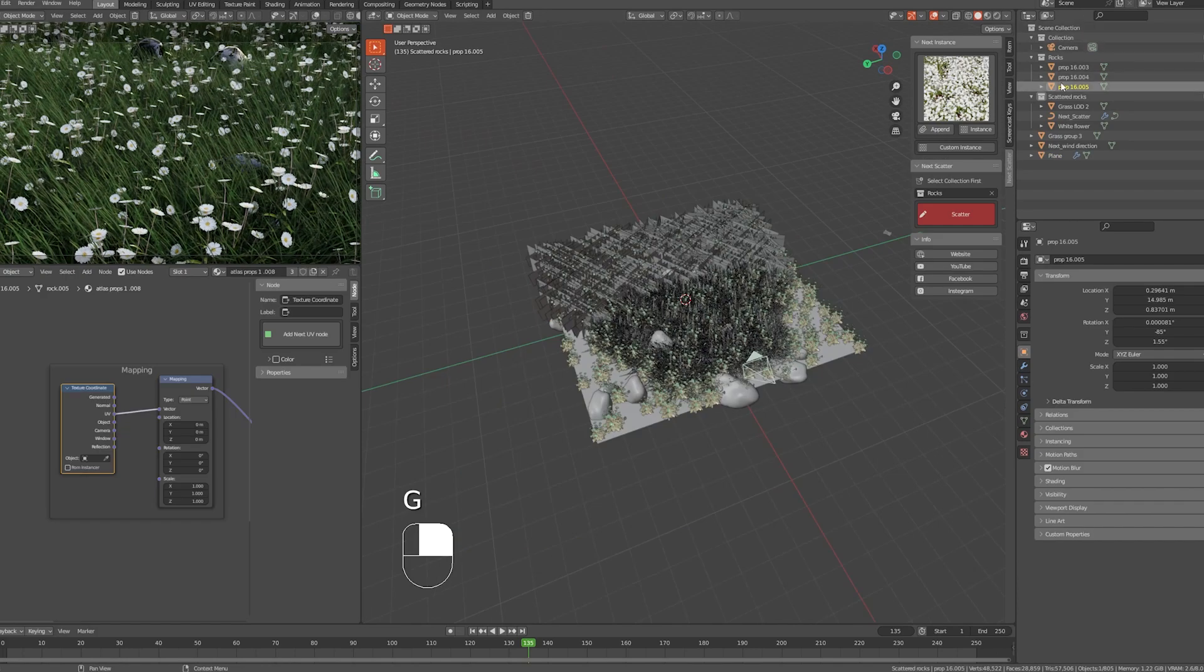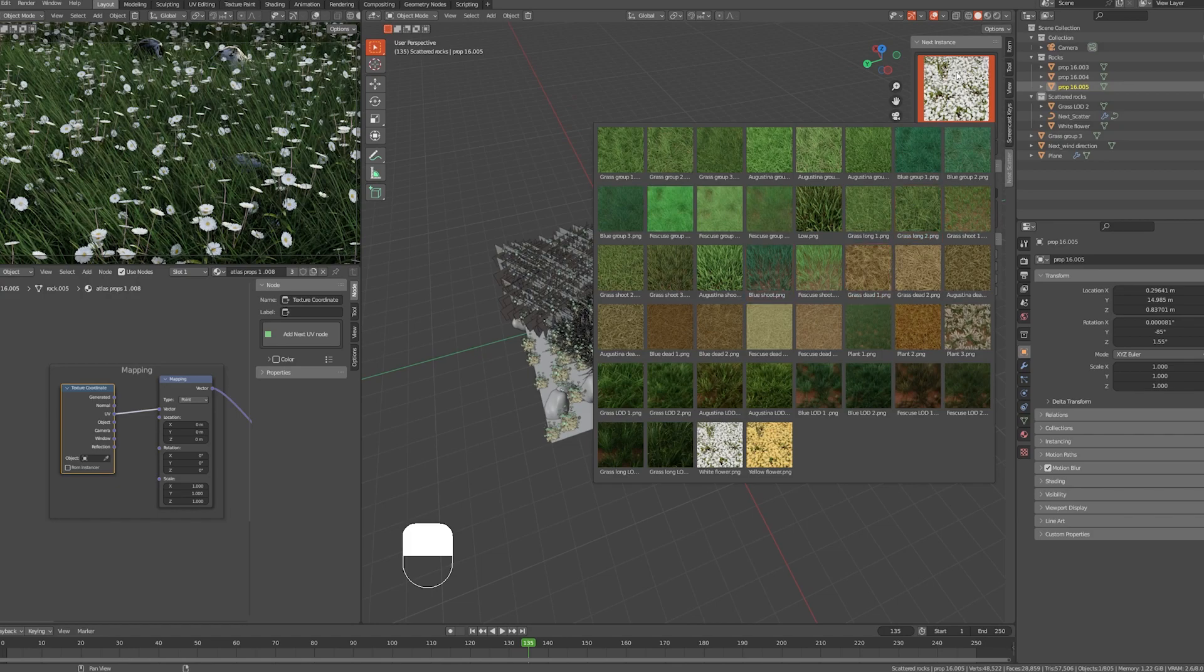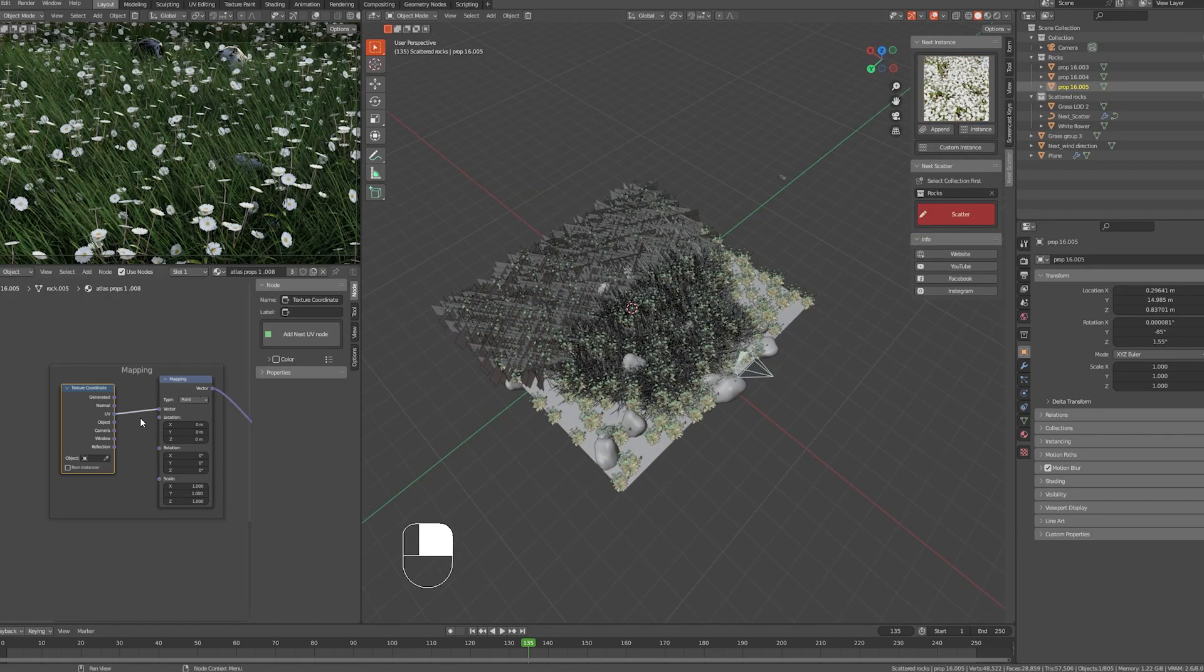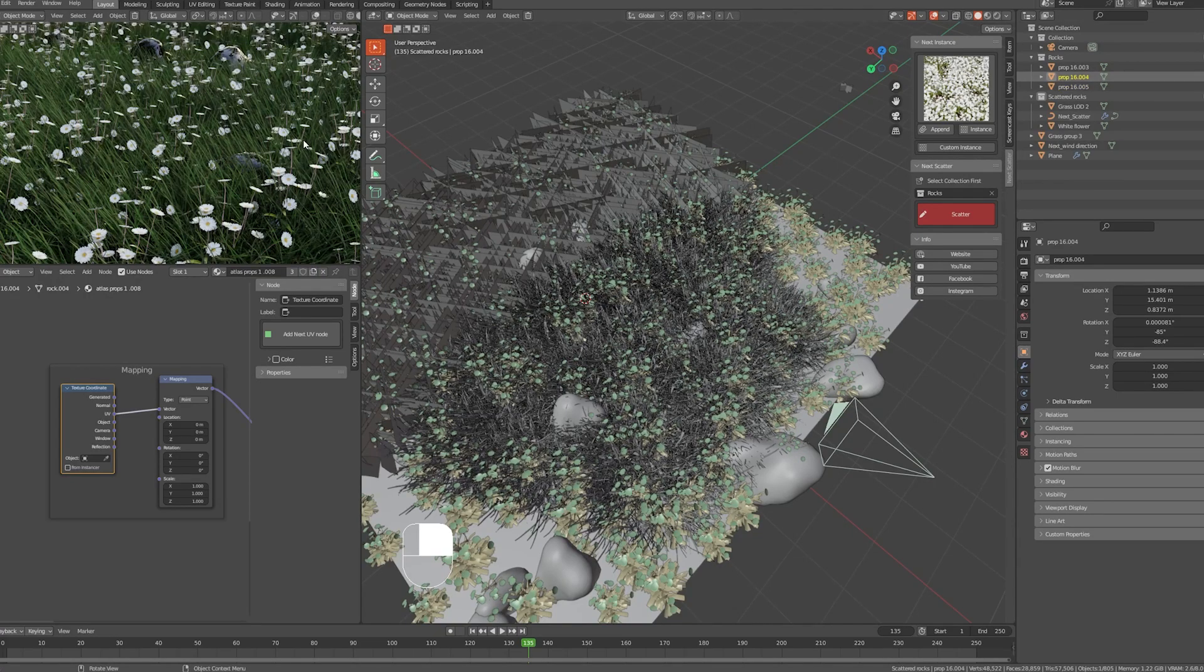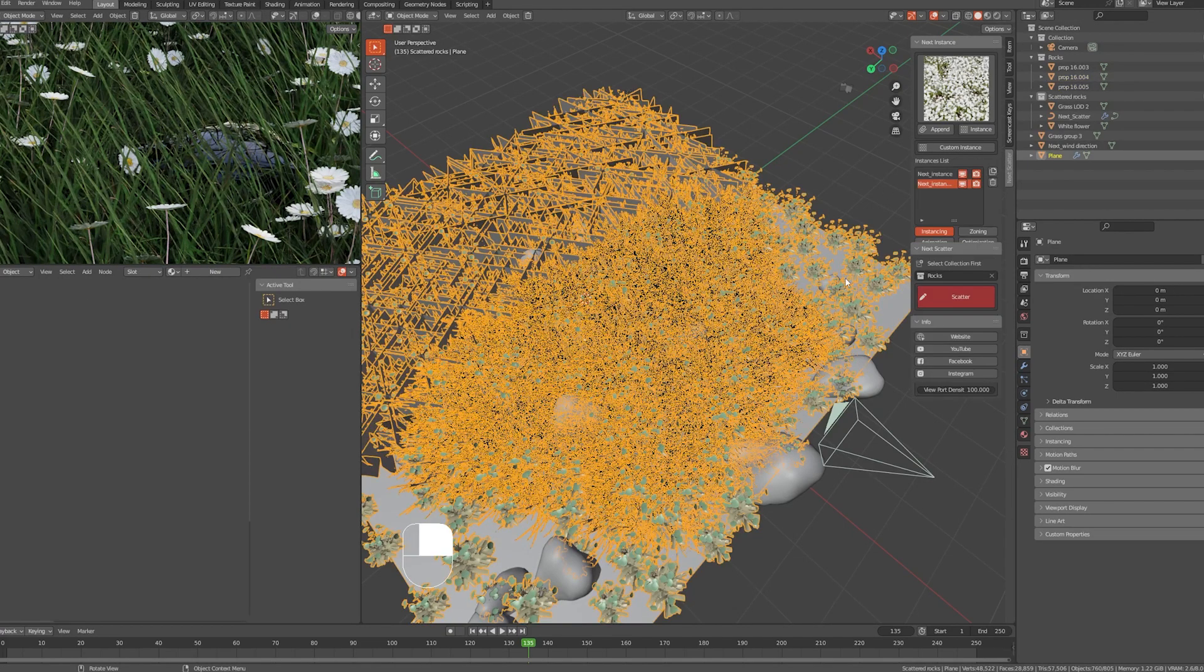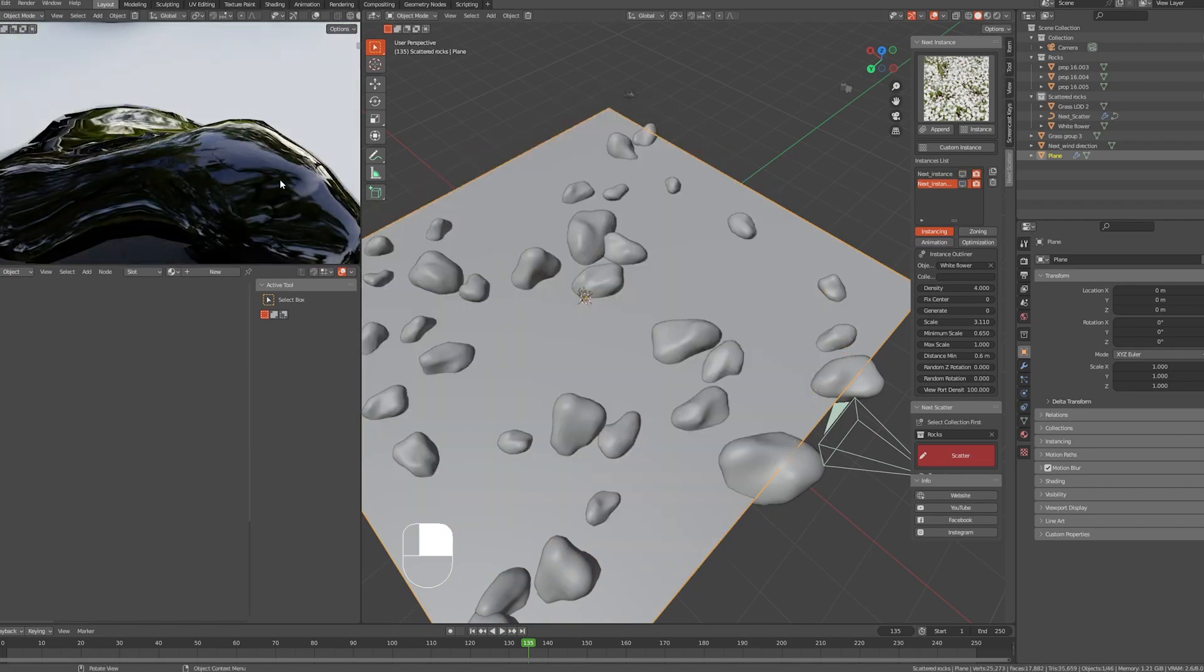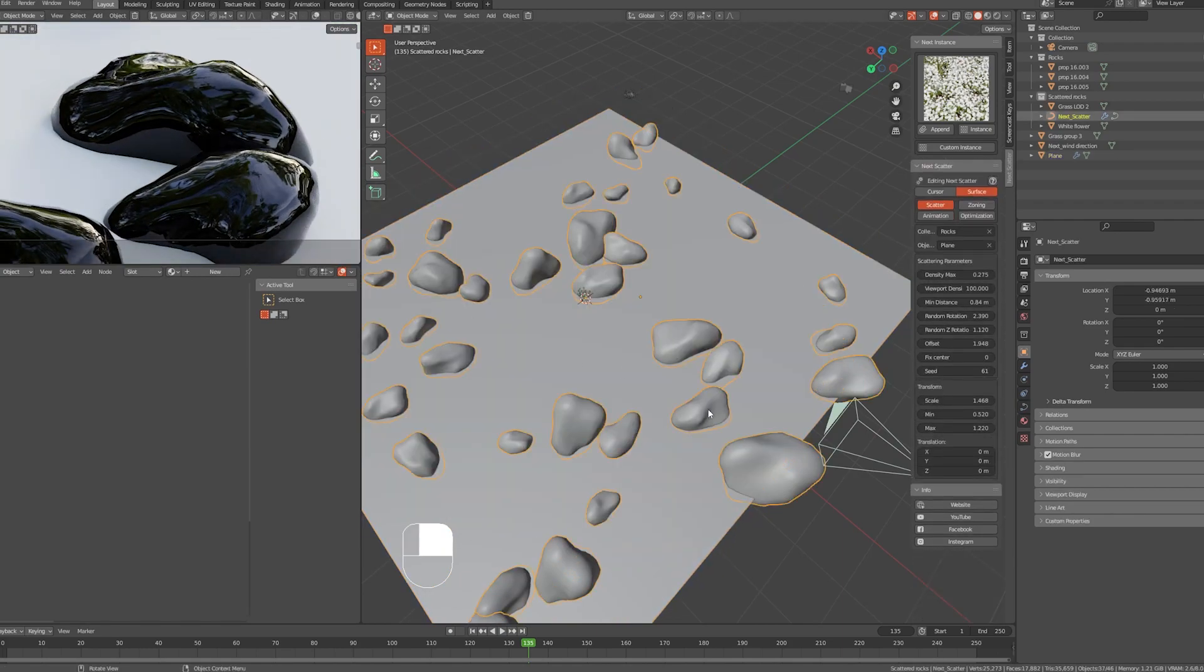Last thing we are going to talk about: if you want to scatter another object that's not included in the assets menu, you might lose the UV of the object, so you need to add the UV Fix node inside its shader. For example, I have scattered these rocks, so I will select them.